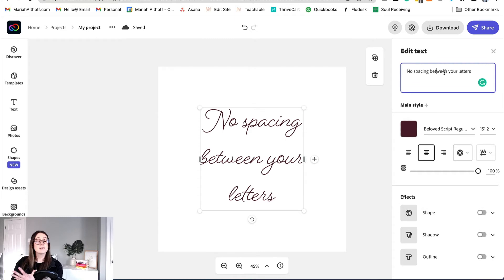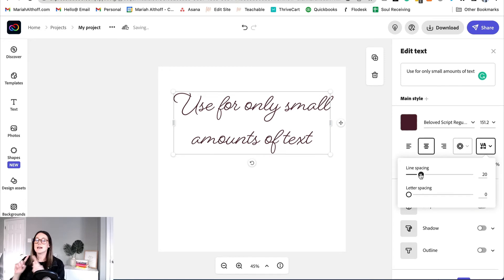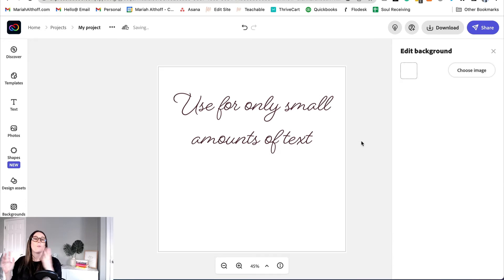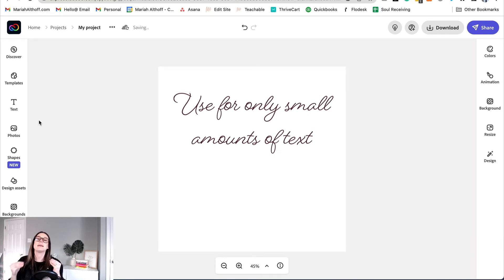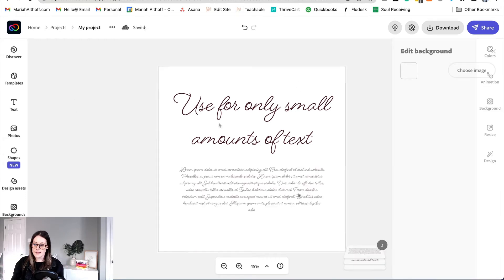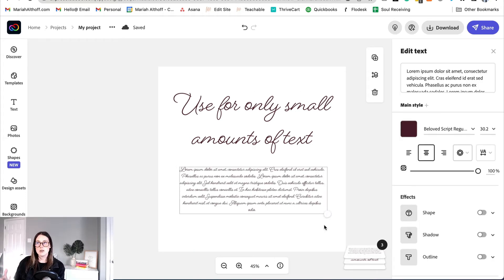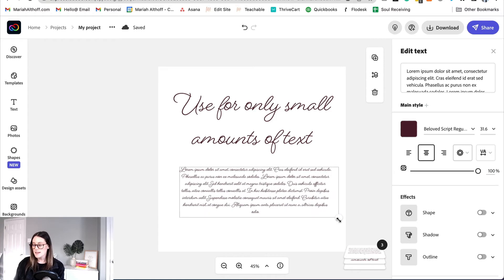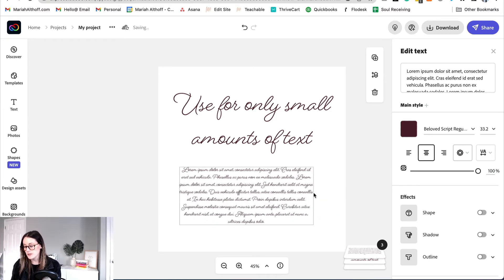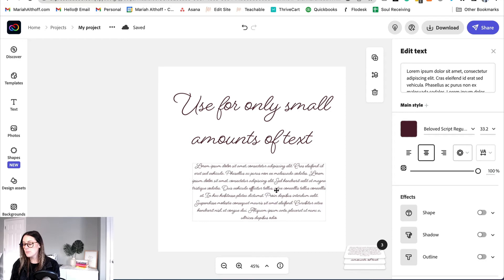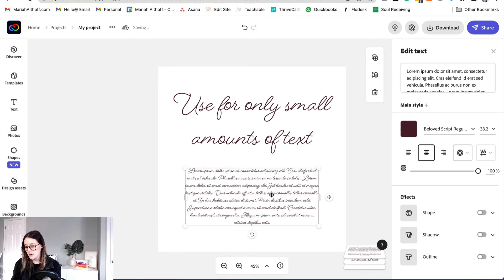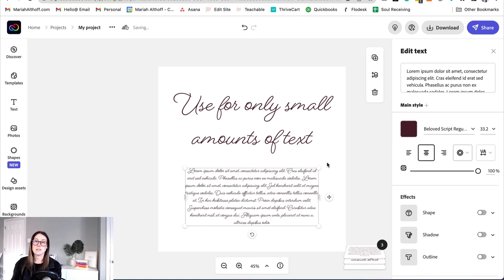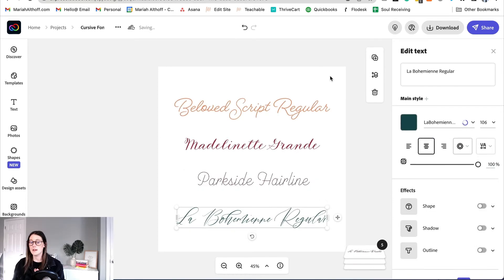Now finally we want to use cursive fonts for only small amounts of text. This means for header text, for just a couple words, maybe one to two lines, because it makes it really hard to read otherwise. And the thing about paragraphs of text is you want it to be easily legible. Like I said, the main point of your graphic is to make sure that your text is very legible and that is just not going to happen if you use cursive text in your paragraph styles.